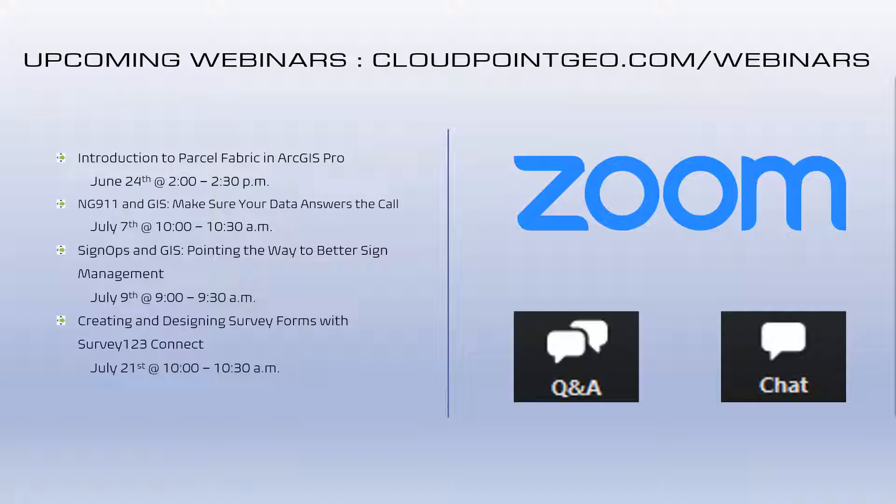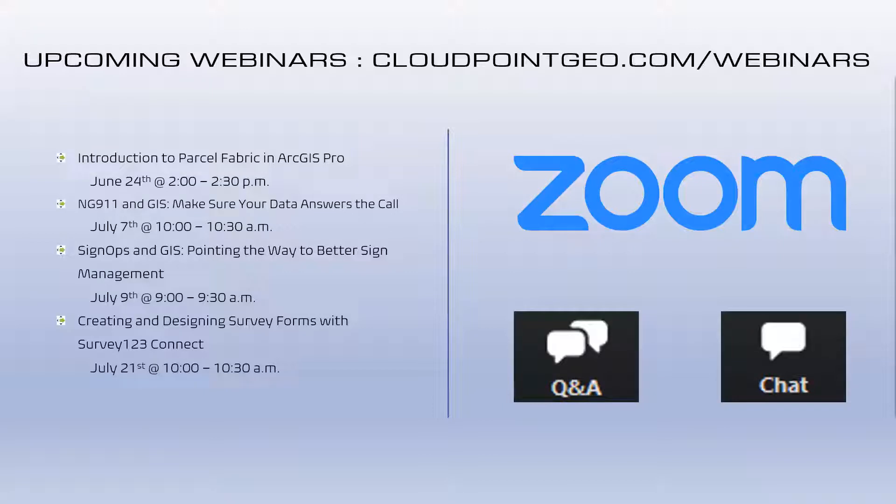Just want to go over real quick functions in Zoom. We will be taking questions. You can submit those at any time. We'll try to get to those at the end of the webinar. Just hit the little Q&A button down at the bottom of your toolbar. It should pop up the box. Also, if there's any problems in terms of seeing or hearing us, you can send us a message in the chat room as well. I'll be keeping an eye on that.